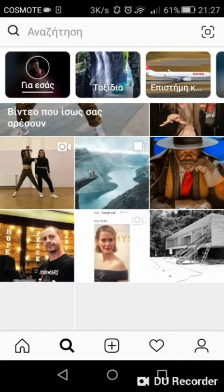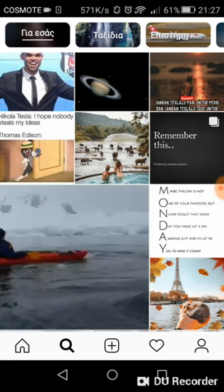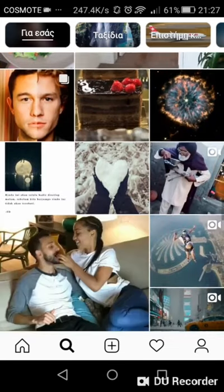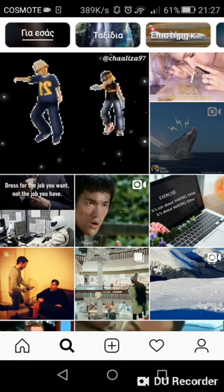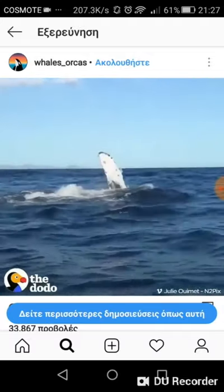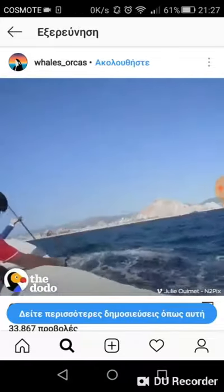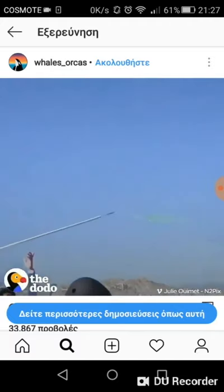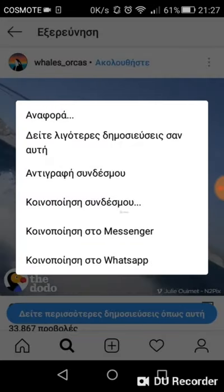Once you have that specific application, here's what you do. Go into Instagram and find a specific video — whatever type of video you want to upload. Let's say you want to upload this one. You go to the three little dots in the top right corner and press that.